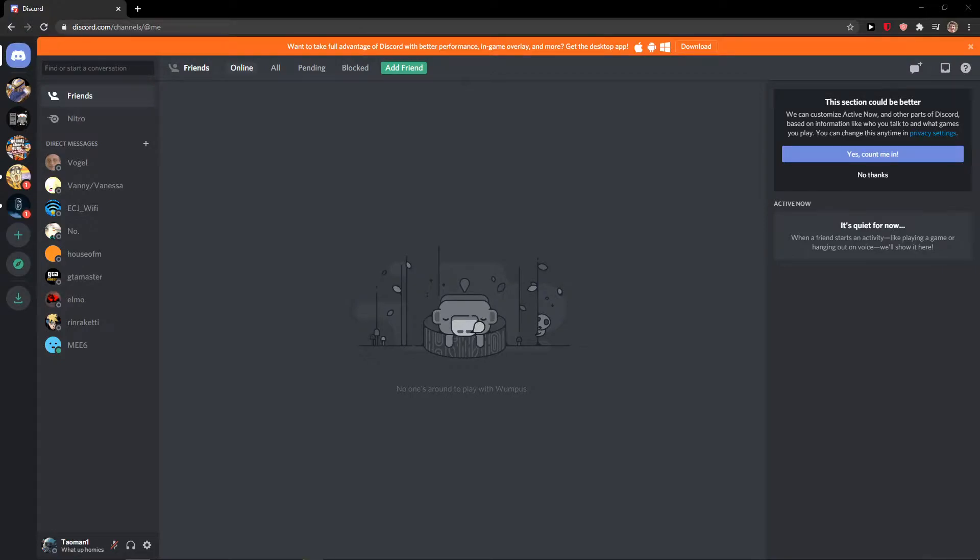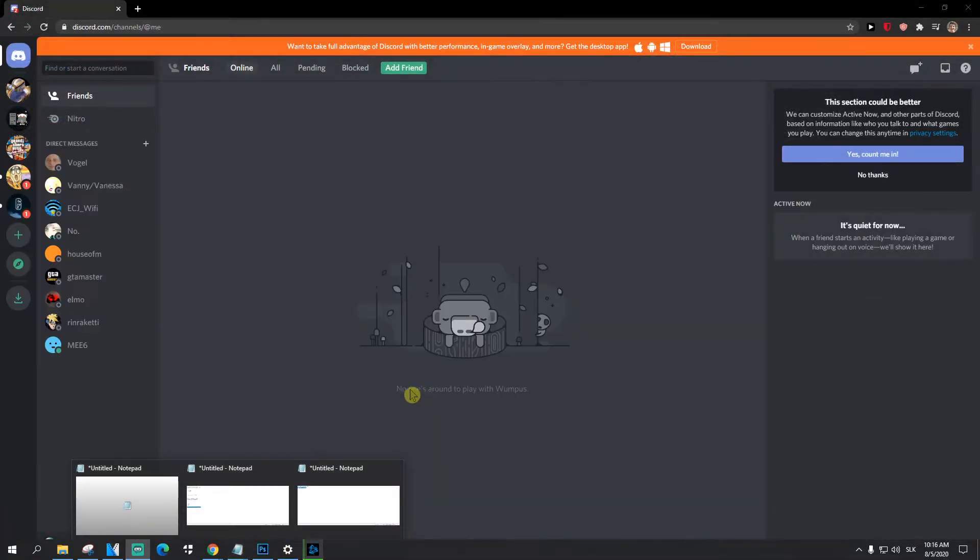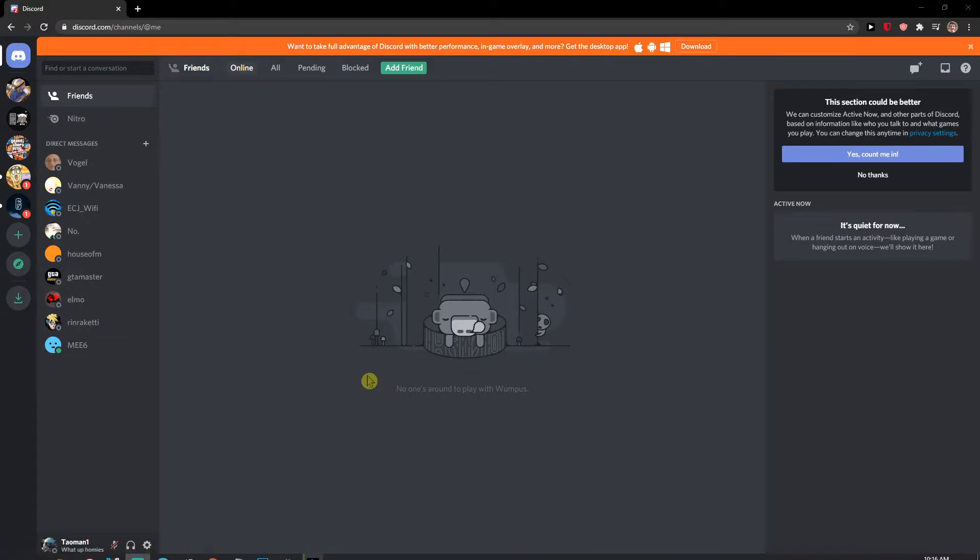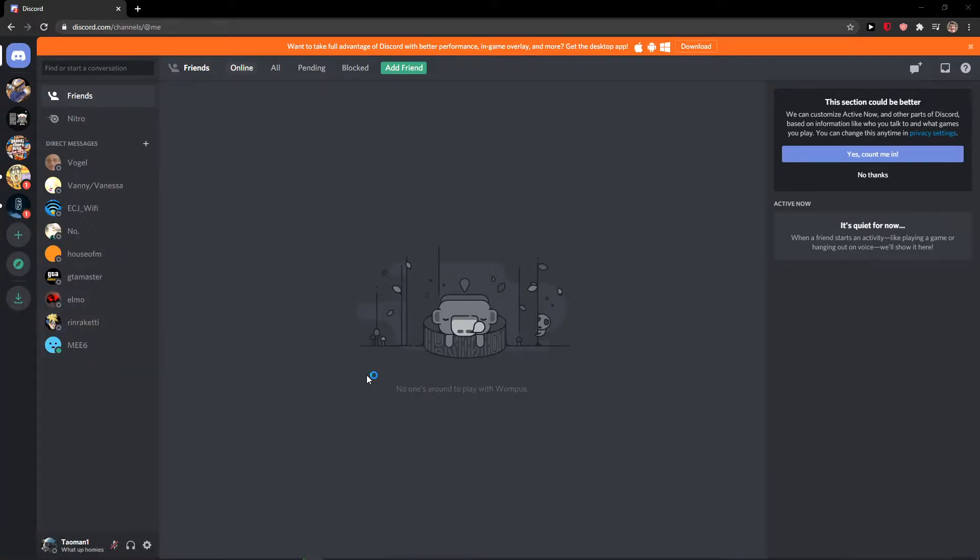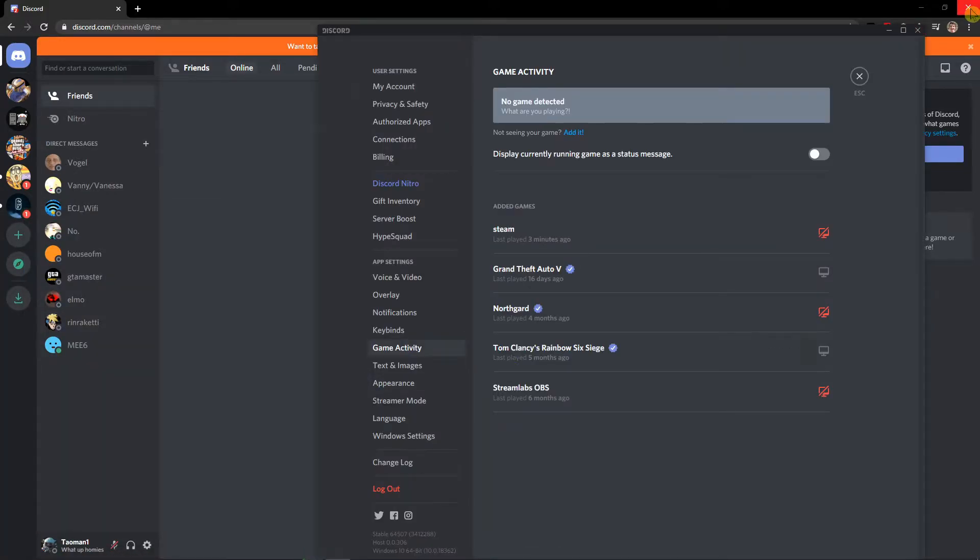Everybody, my name is Tauman and in this video I will show you a simple way how you can turn on the two-step verification. Let me just start this Discord application.